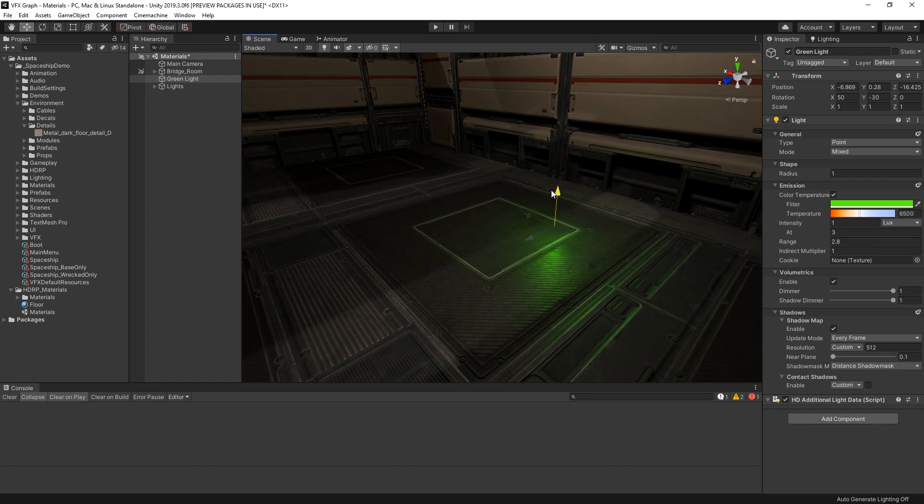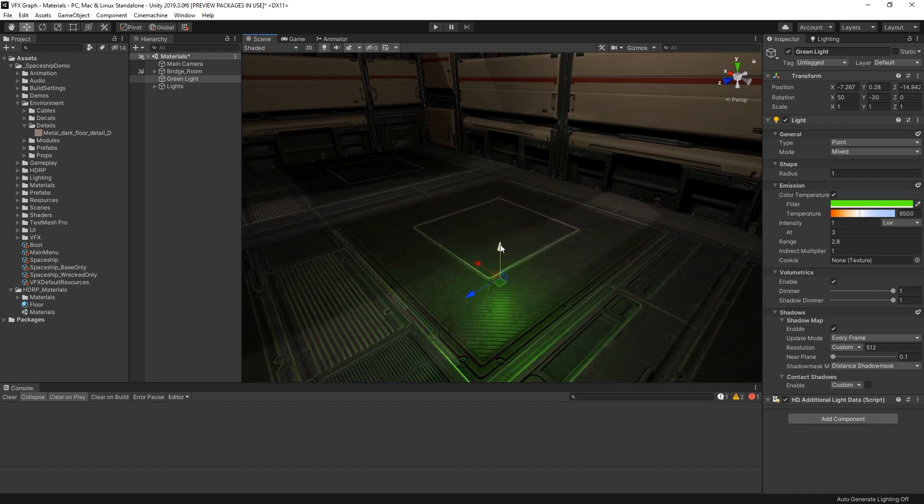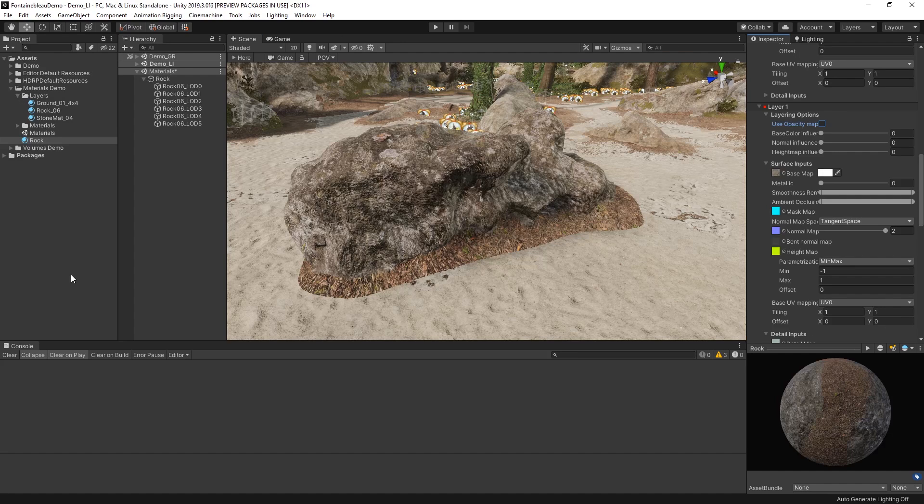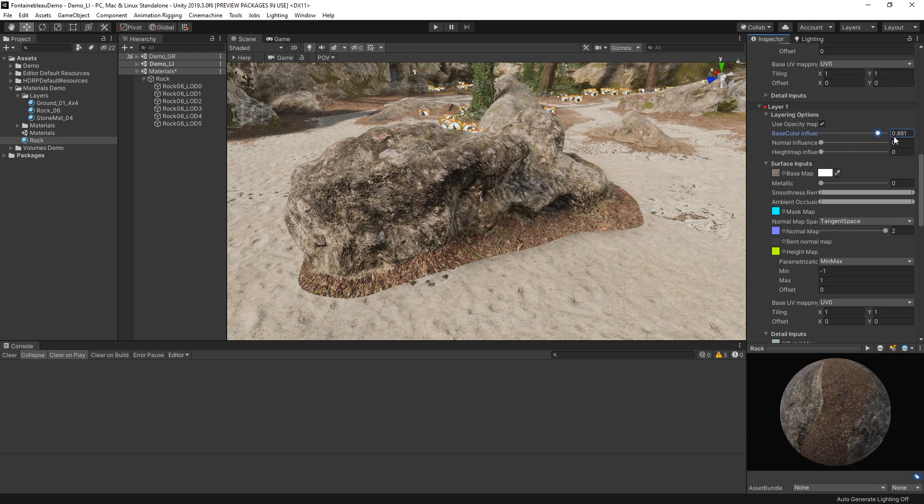Unity's High Definition Render Pipeline includes new material features to get the most out of your shaders. The High Definition Render Pipeline, or HDRP for short, includes new shader workflows that take advantage of pipeline features such as layered lit shader,